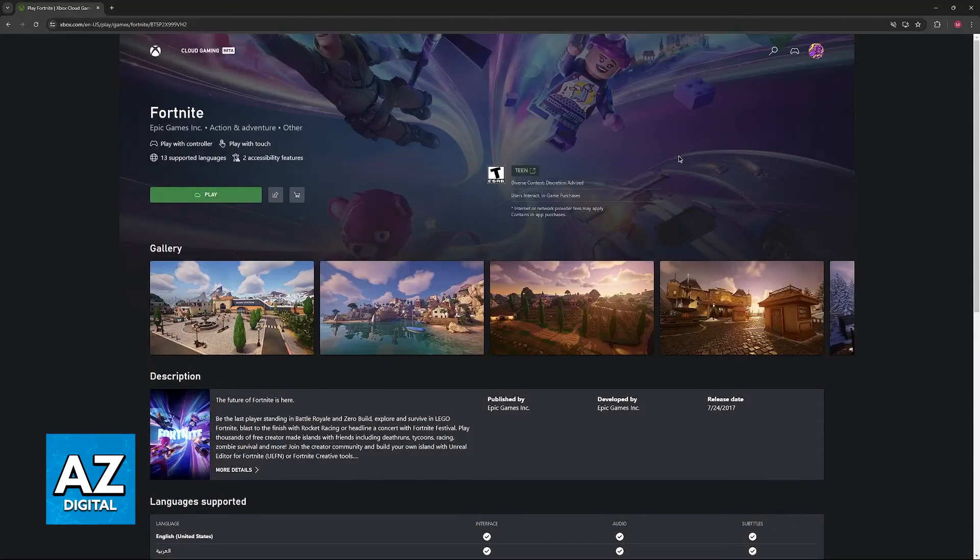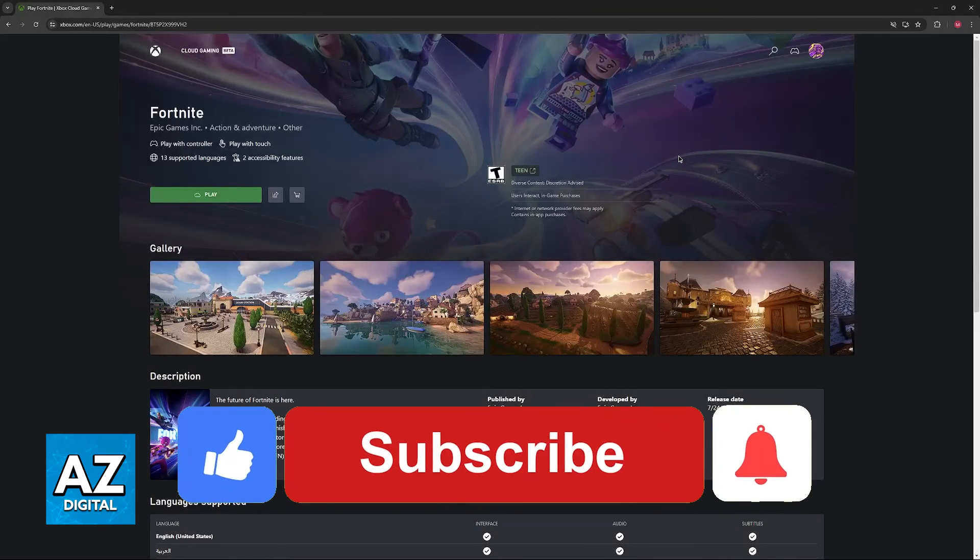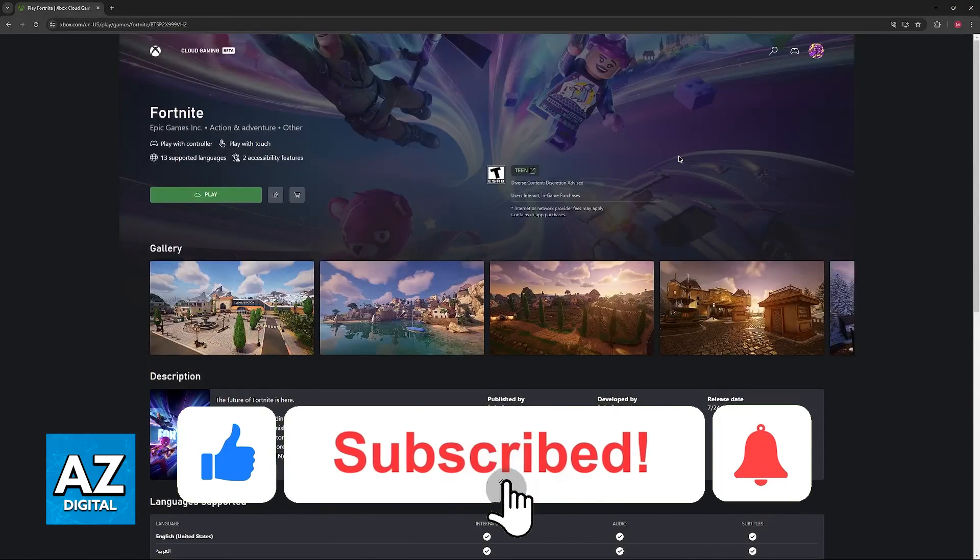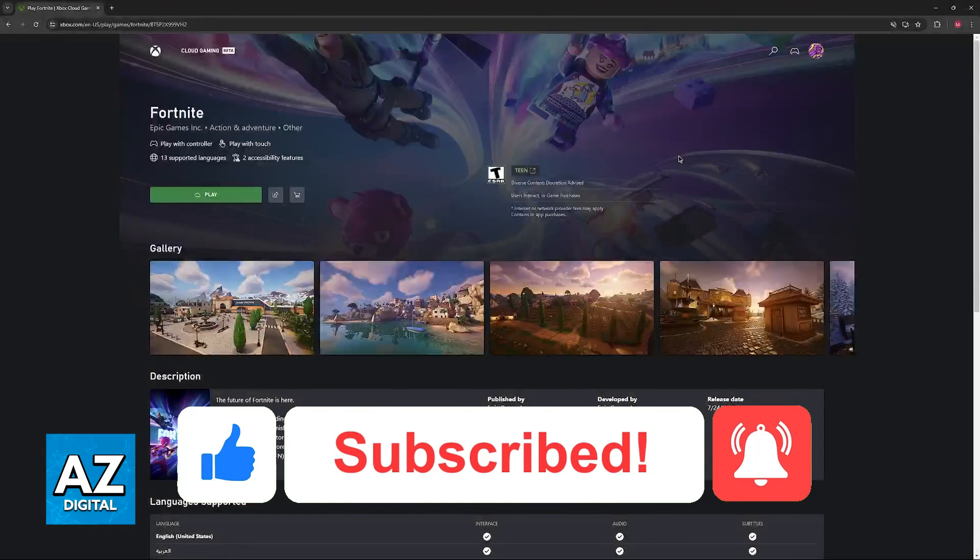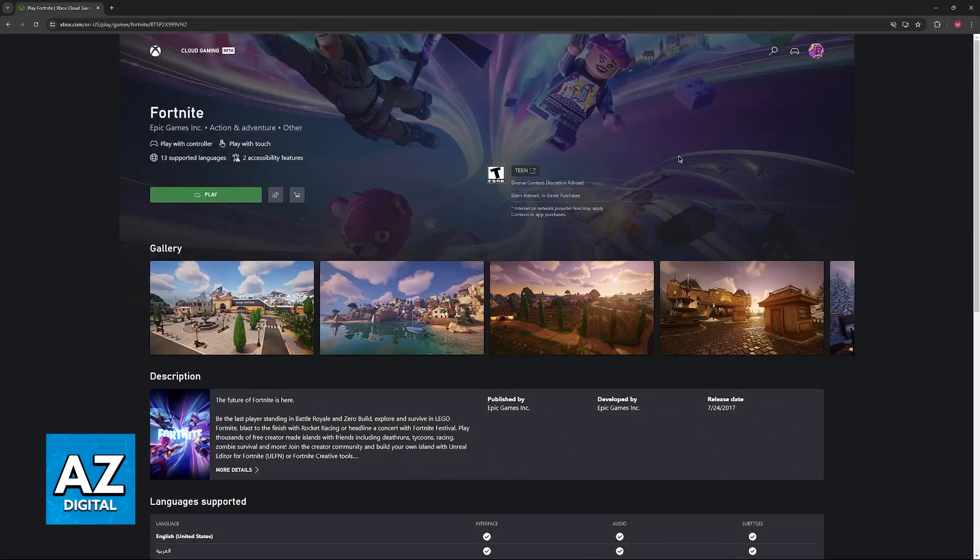I hope I was able to help you on how to connect headphones to Xbox Cloud Gaming. If this video helped you, please be sure to leave a like and subscribe for more easy tips. Thank you for watching.